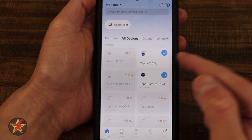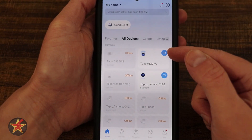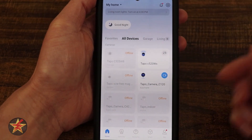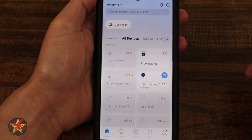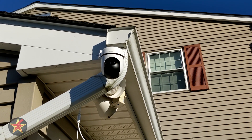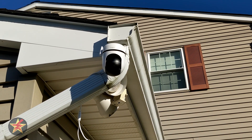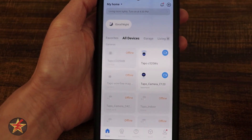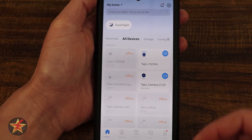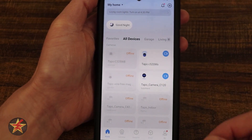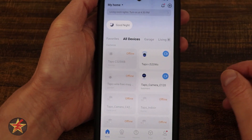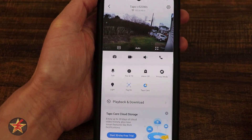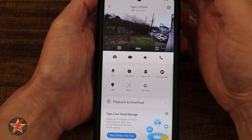If we come to our C520WS here, we can see there's a little camera icon with a blue tinge to it. If I select that, it will put the camera into privacy mode, meaning I can no longer view the camera and the camera is no longer recording. If I tap that again, it will take the camera out of privacy mode, meaning I will be able to visually see what's going on.